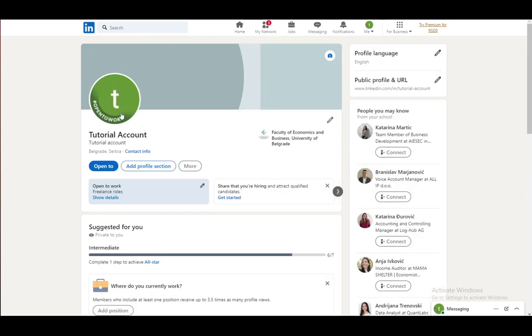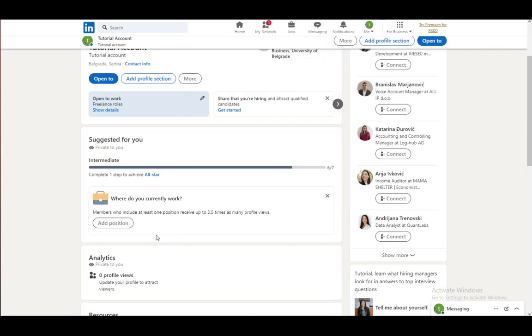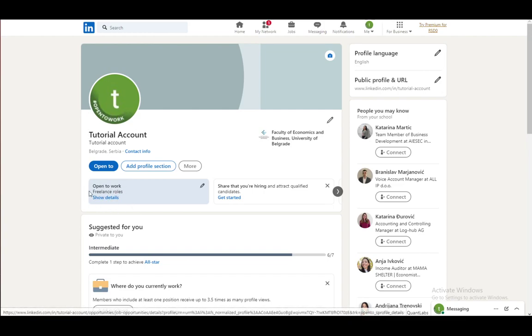And as you can see, I have already set up the banner Open to Work on my account. And this will automatically open you up to job offers if anybody is searching for employees. As you can see, the Open to Work prompt is down here.